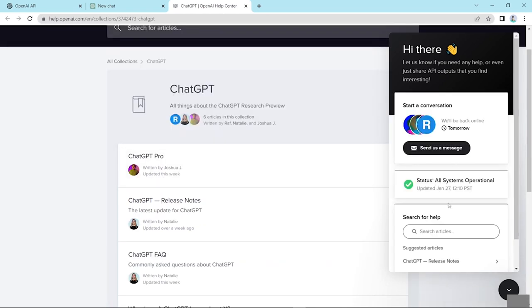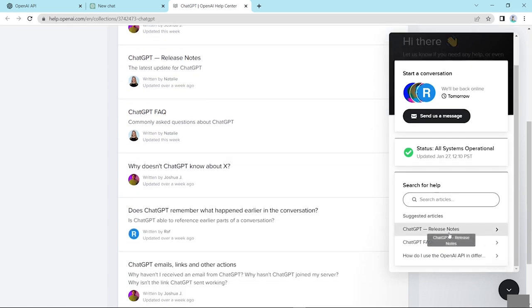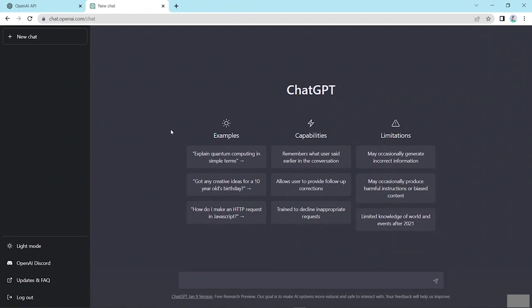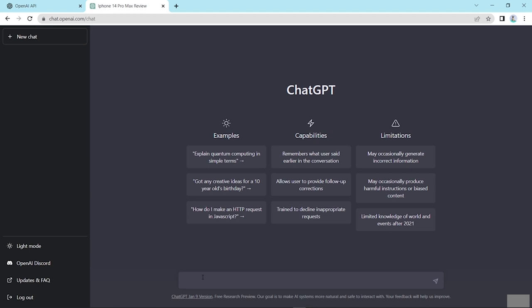Now this is the contact option. You can send a message here or need help, search button. Now go back to ChatGPT main interface and here see new chat. That means when you ask any questions, then this title automatically writes here and saves this.